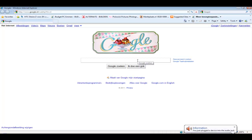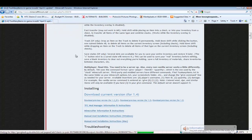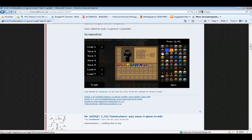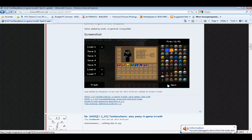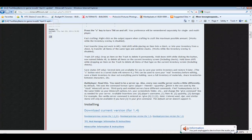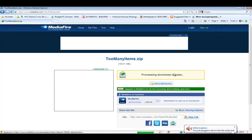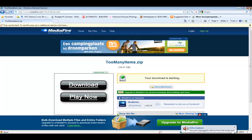First thing first, you open this website — link is in the description. You come to this website for Too Many Items, which you can edit your inventory so you can give yourself some stuff — it's infinite. Then you do this: download current version, save it here, install to desktop. I already have it.